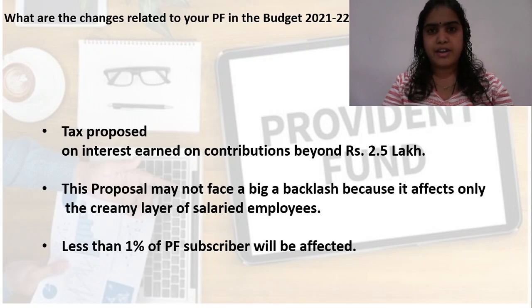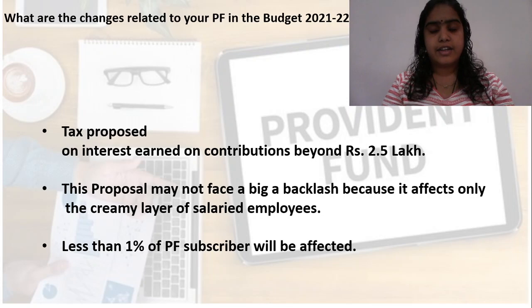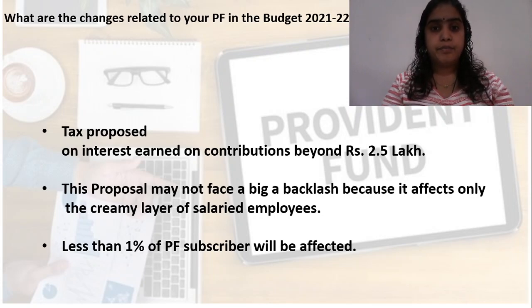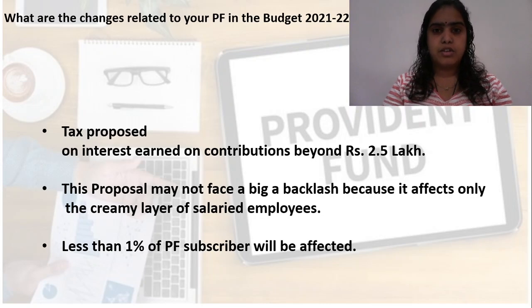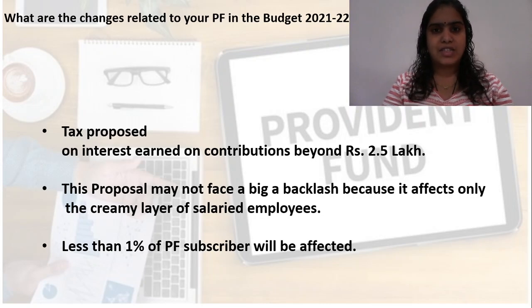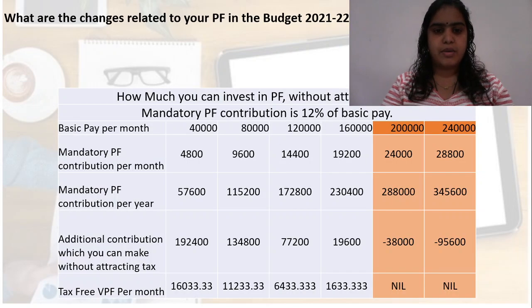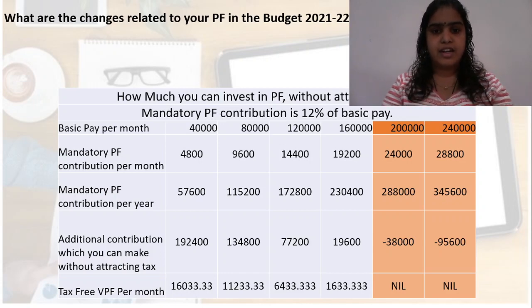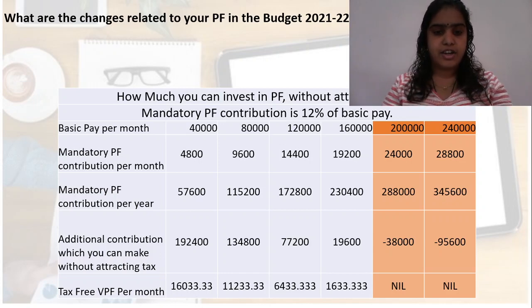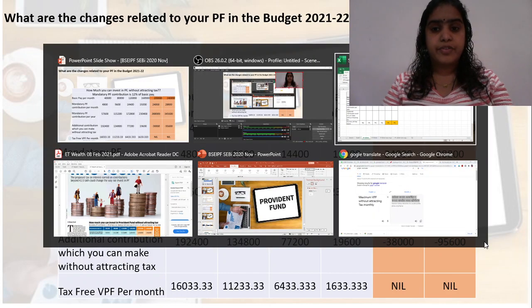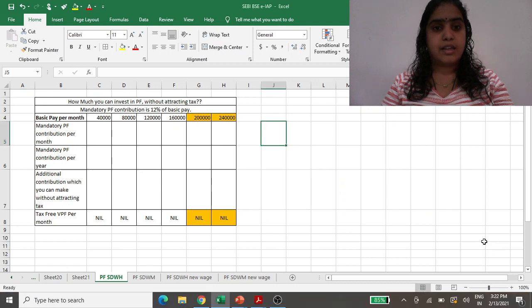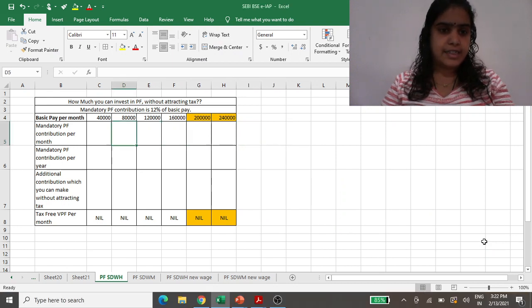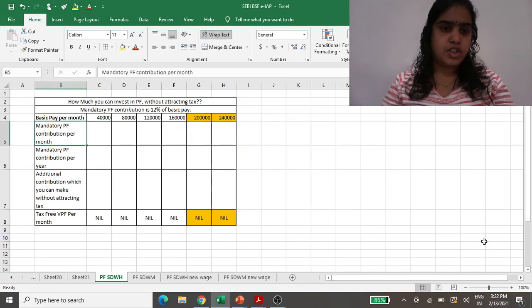Yes, it is true that less than 1% will get affected, but how this calculation will go on, we will try to see in this video. This is one table. Let us try to see the mathematics behind this. Let us see how much you can invest in PF without attracting tax.